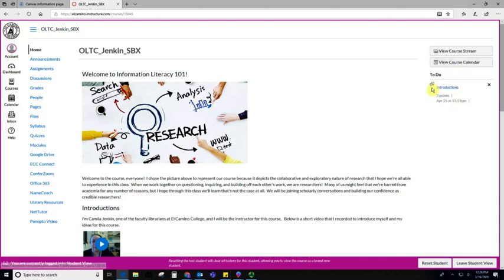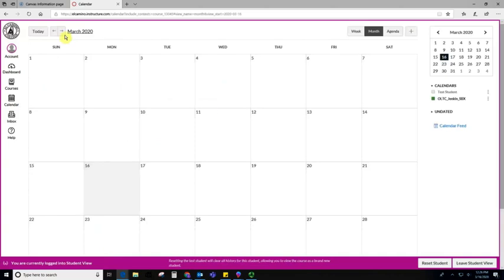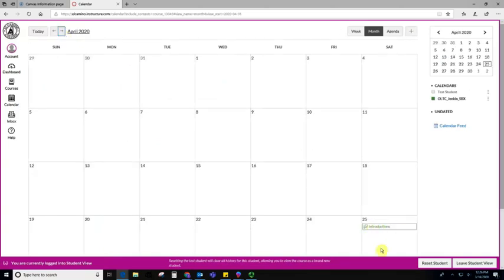And you'll be able to see your course calendar right over here. As you can see, I have one assignment due on April 25th. And if I view my course calendar, and if I go to April, I'll see that this assignment is automatically put into my calendar. This is a really helpful way to keep track of your assignments.